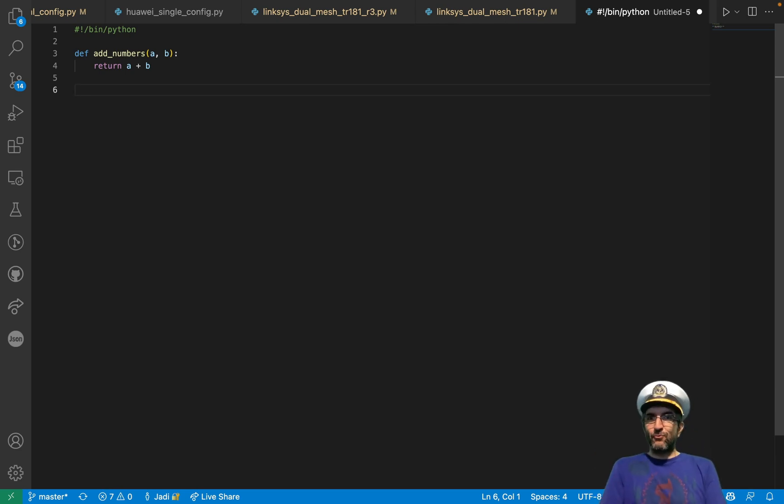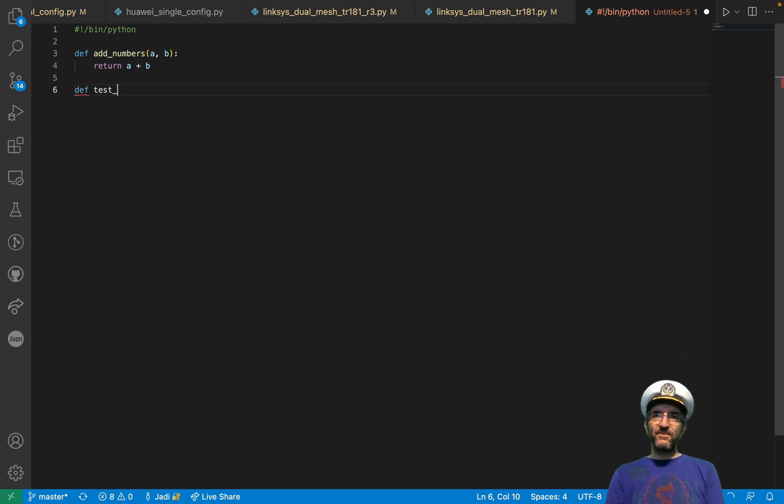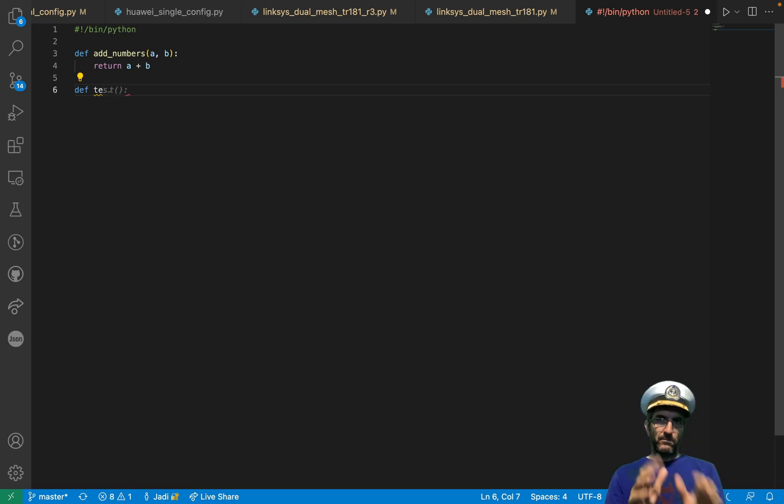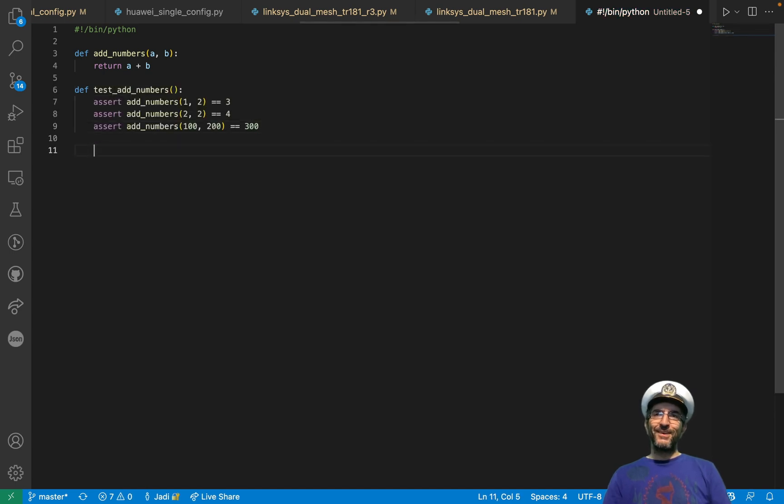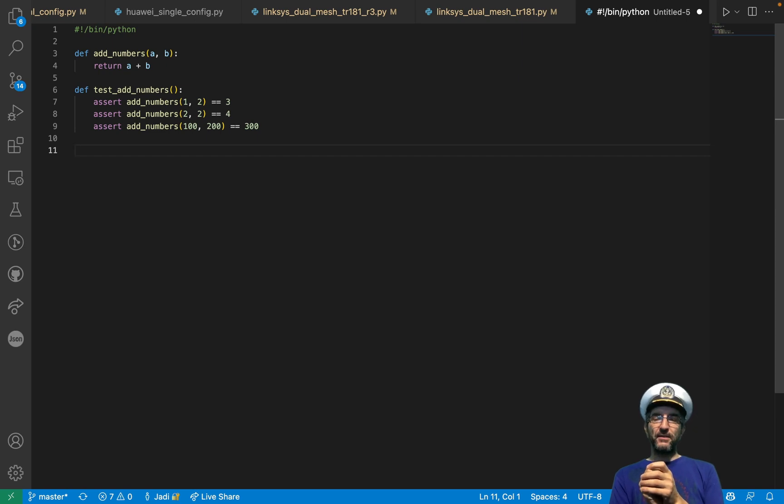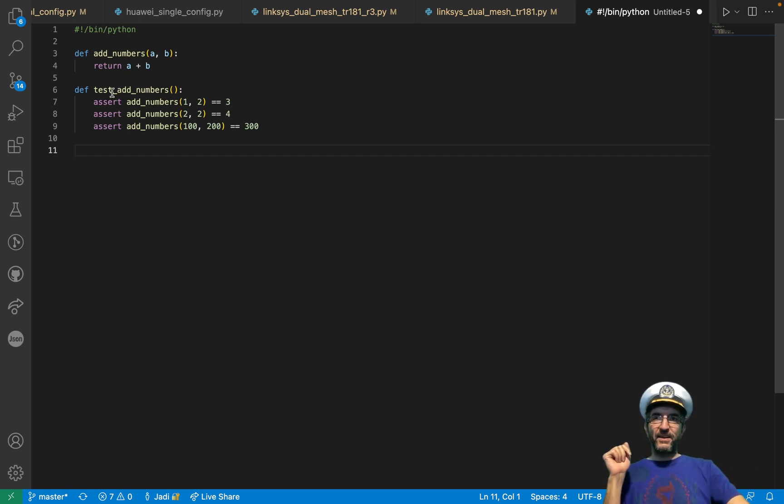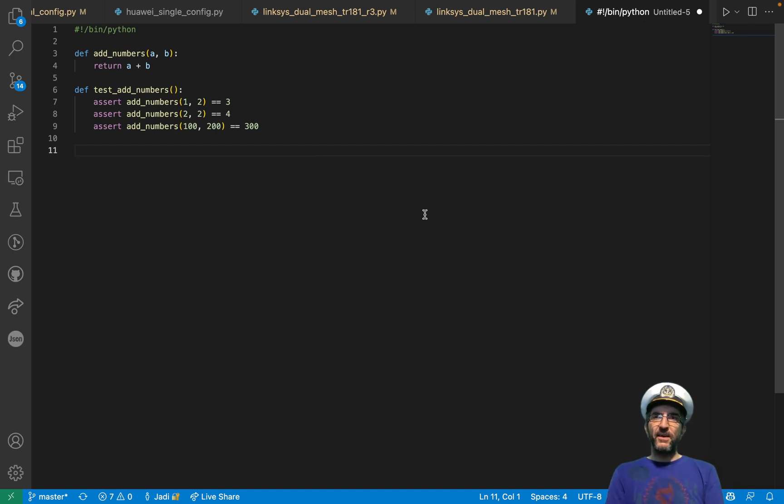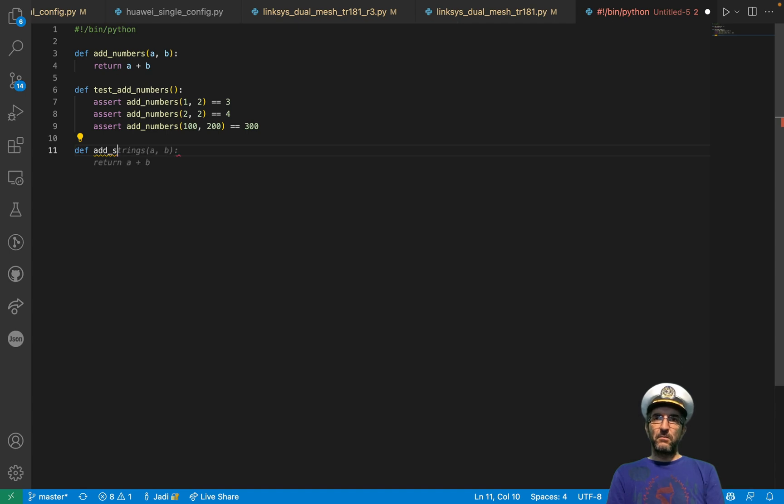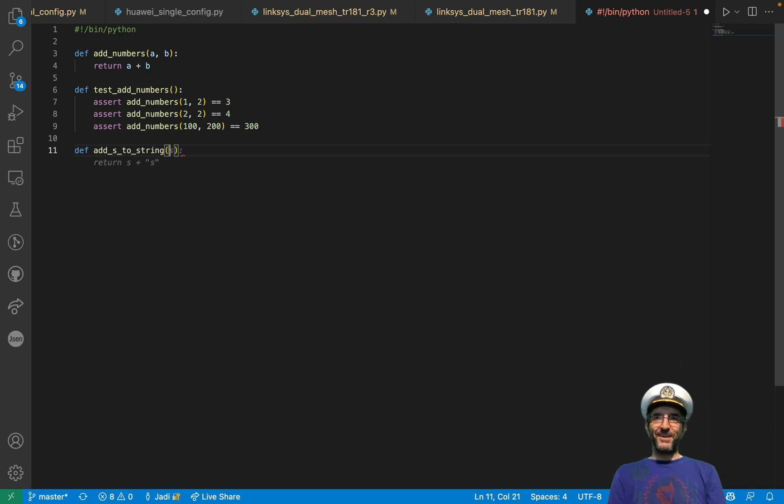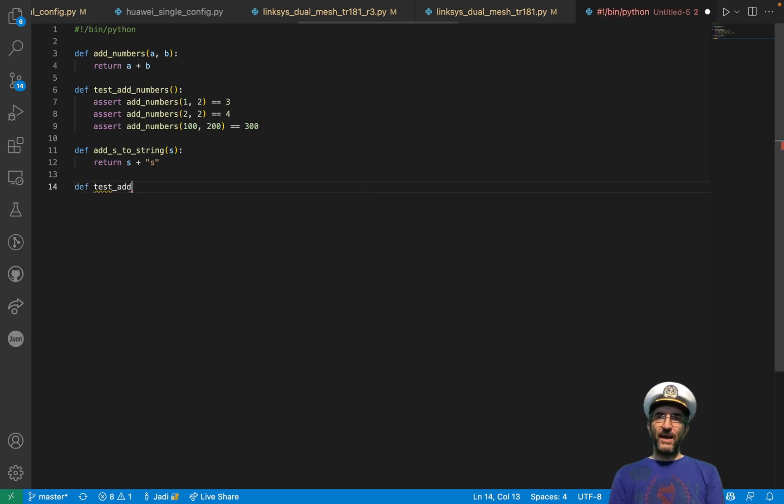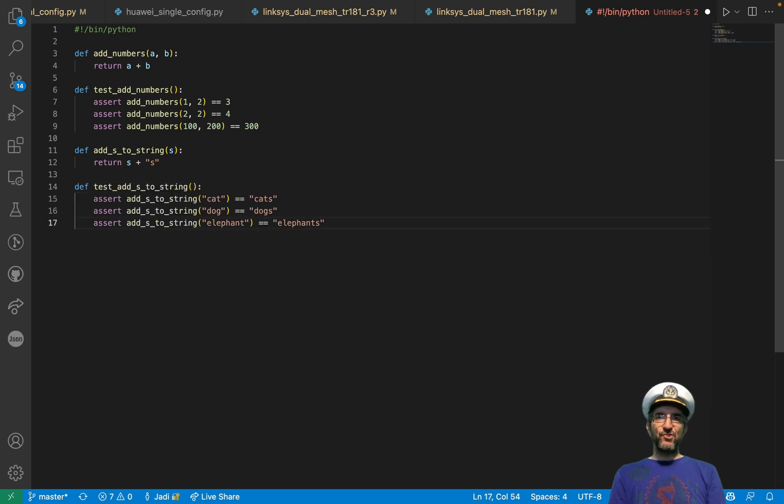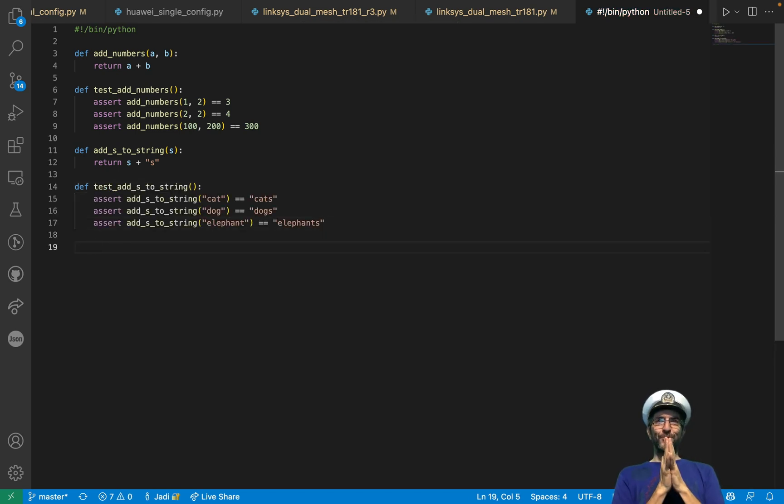Even it can write tests. You say, def test add numbers. It will write you a Python test for the function you had. And this is not exactly based on knowing this. You can write your own. For example, I can say, def add s to string. It gets s, adds s to the end of it. Then you can say, def test add s. It sees that I have that function and writes some tests for it. It's magical. Really magical.